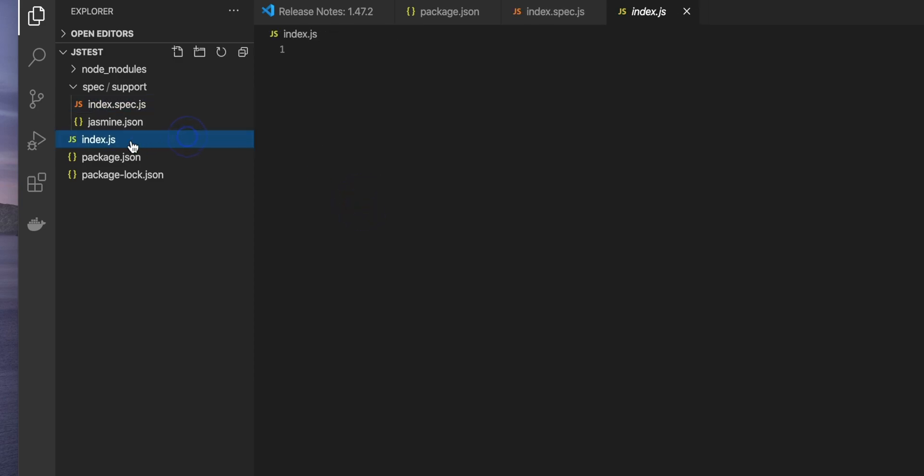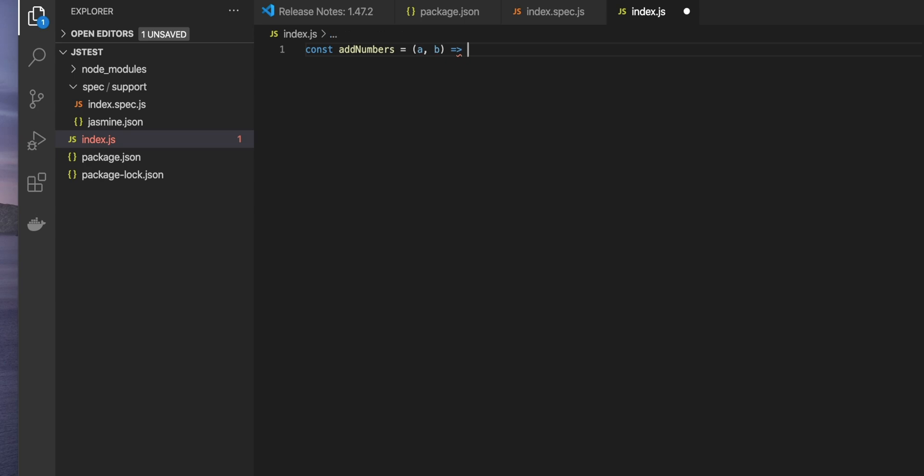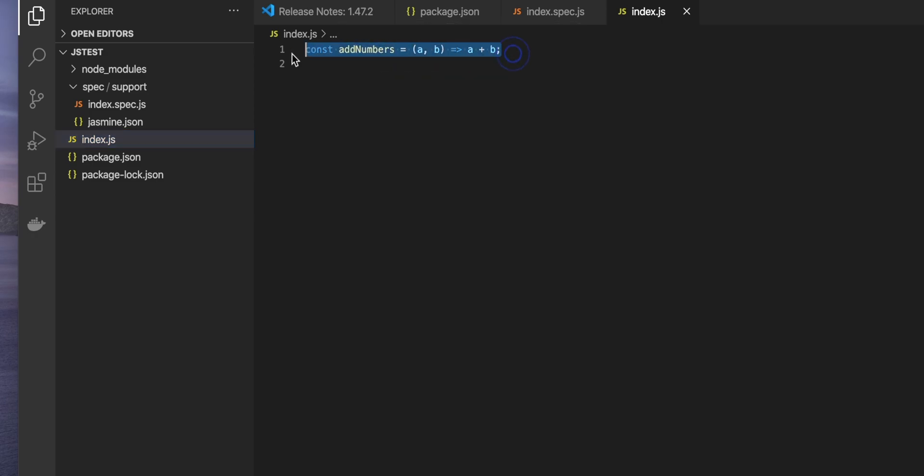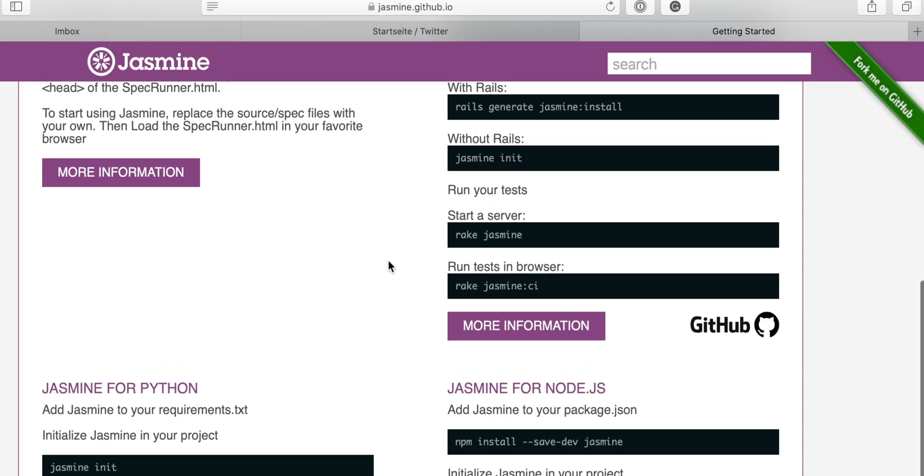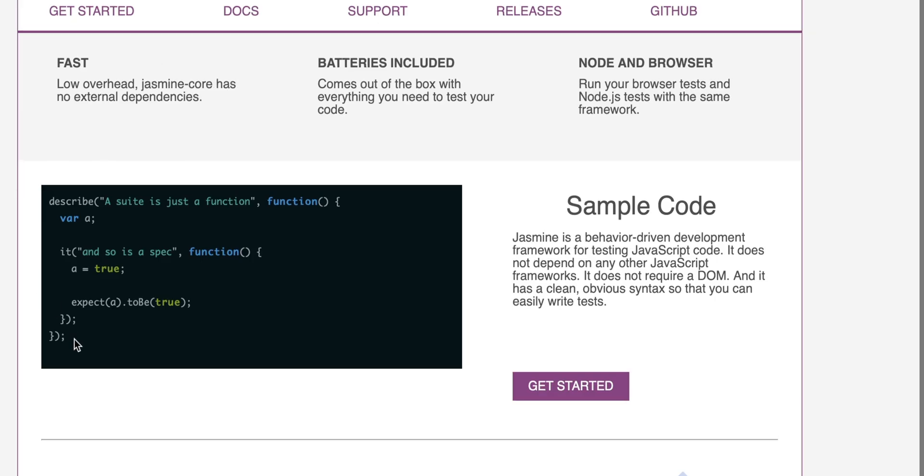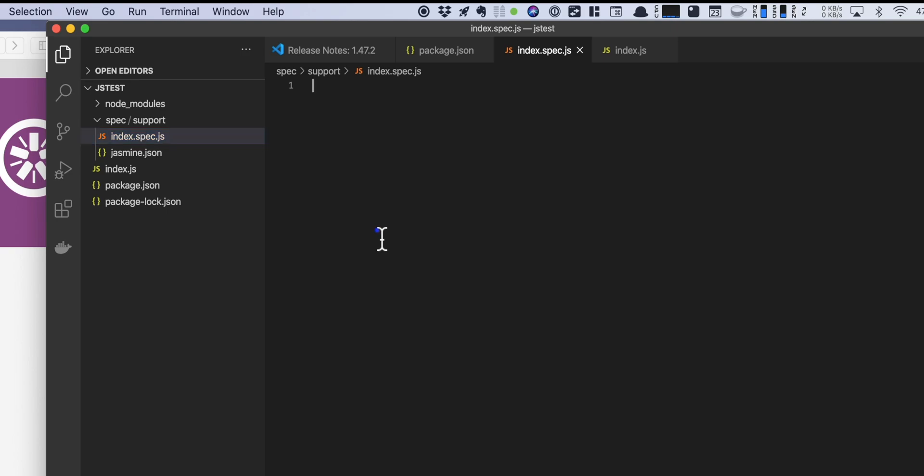Now we got an index file and a spec. Now let's say our index has something like const add numbers a, b and it returns a plus b. Now we just want to test the adding of those two numbers. Well actually let's just go back to our Jasmine documentation and just copy this sample code and let's go over it.